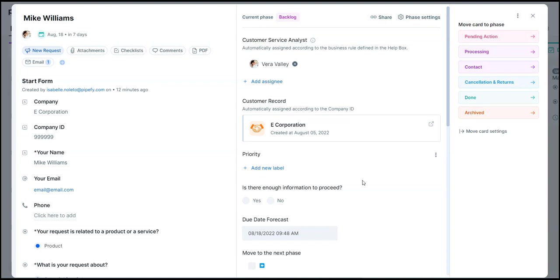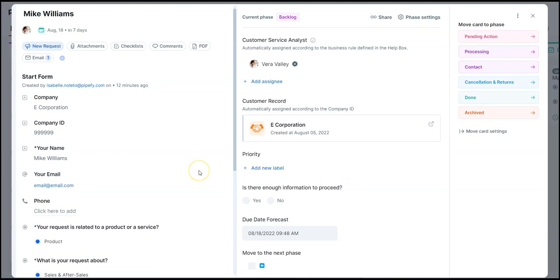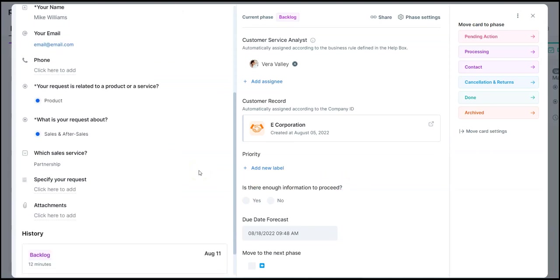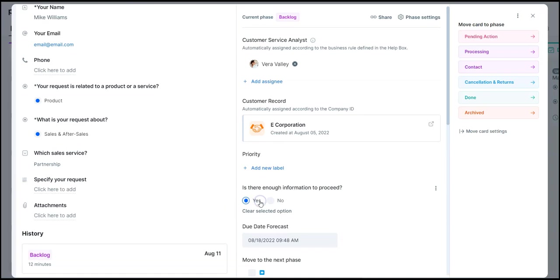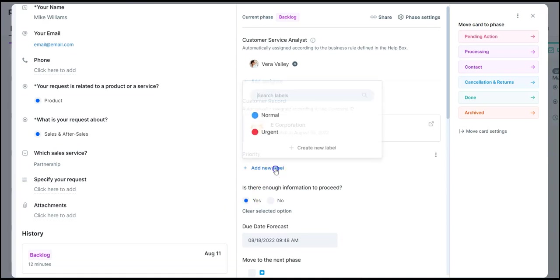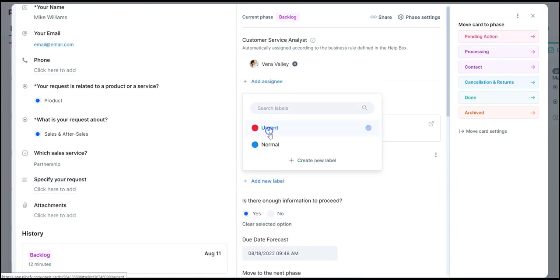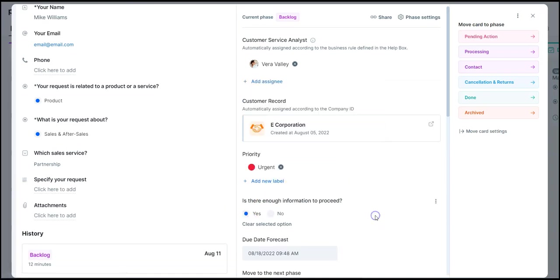All this to help us avoid manual work and follow the company's internal policies without error. Now we can focus on the job that really matters: analyze if the request's relevant data is available for us to move forward with the request. Here we have a partnership request related to one of our products.